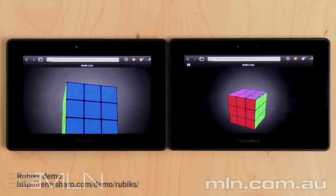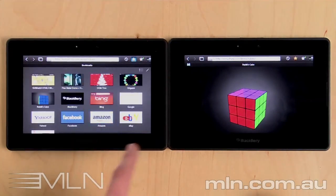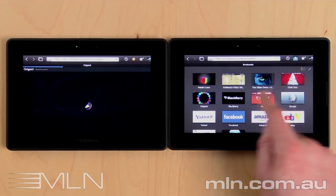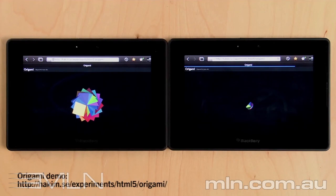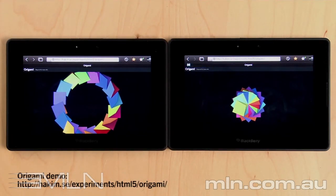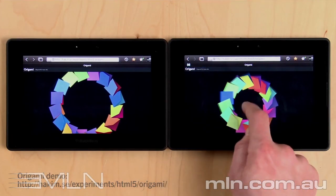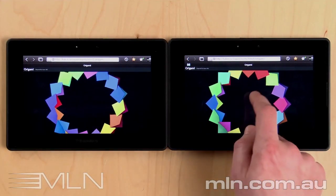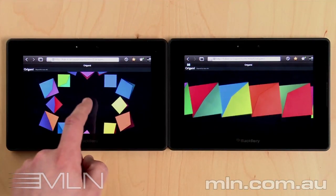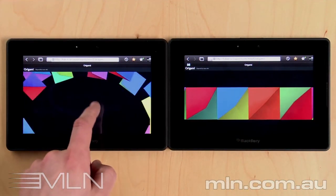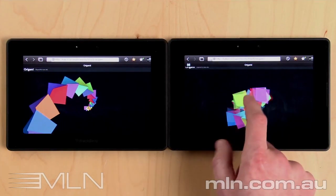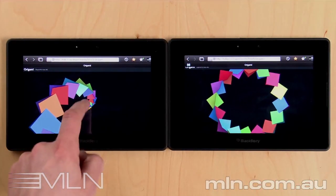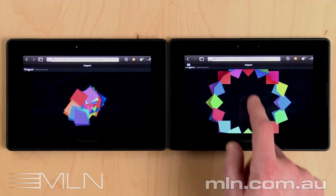I'm just going to close off with one more demo. This is an origami page that again uses HTML5 Canvas to animate the origami around the screen. And when you touch on it, there's different effects that happen. As you can see, the hardware accelerated Canvas is much more smooth and fluid, which is the sort of experience that you as a developer want to achieve.